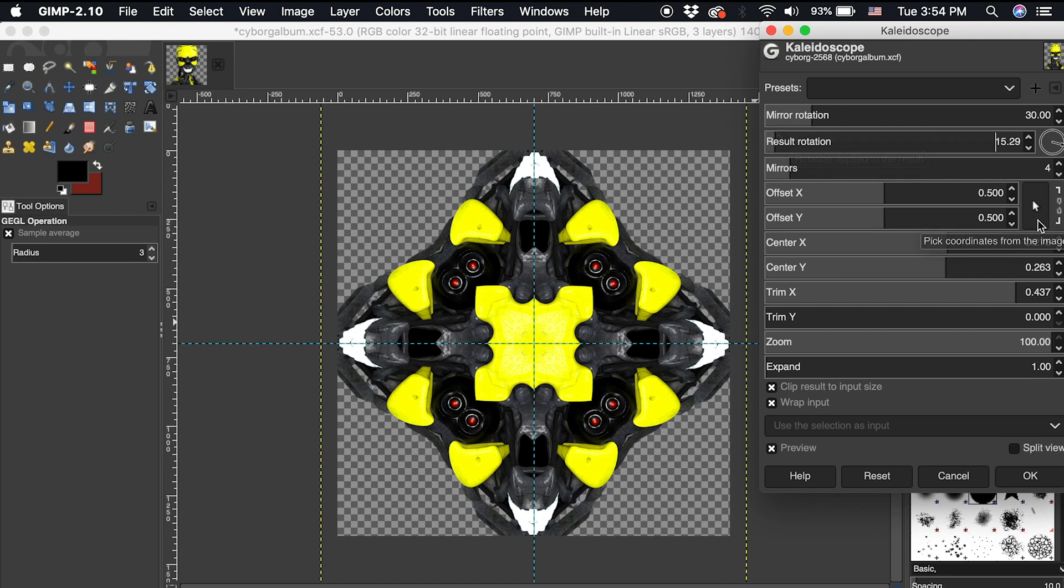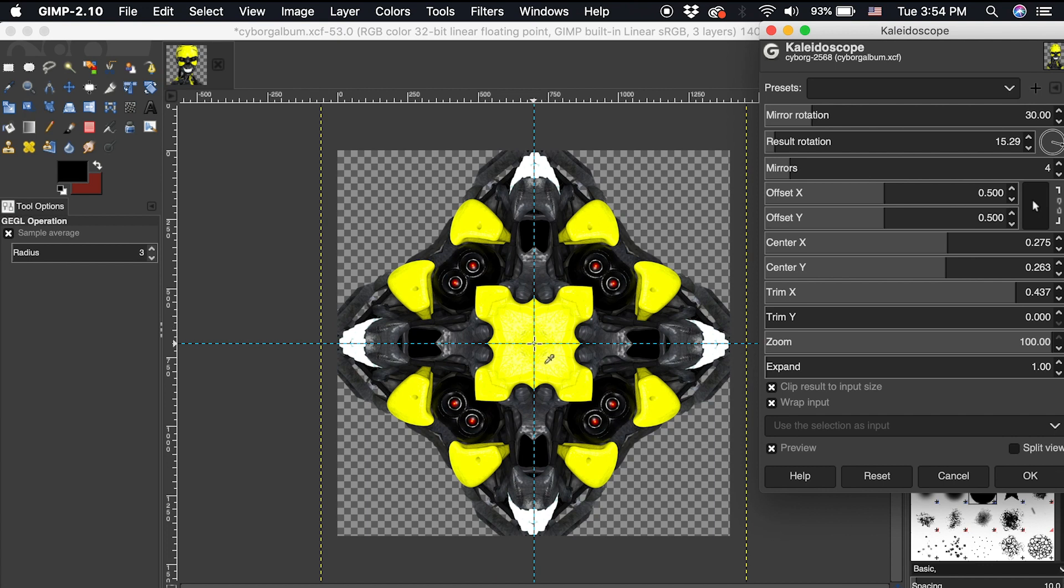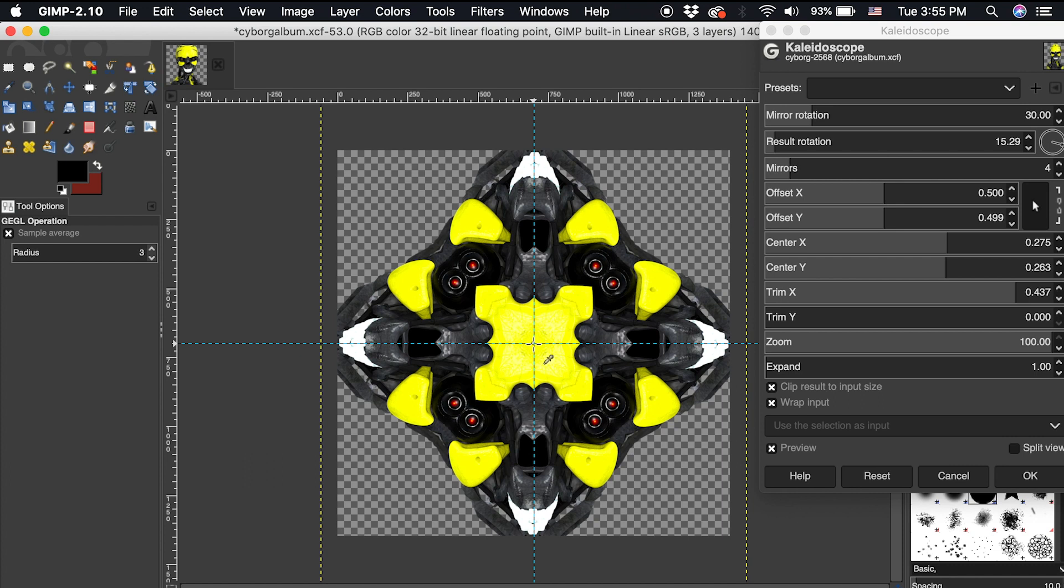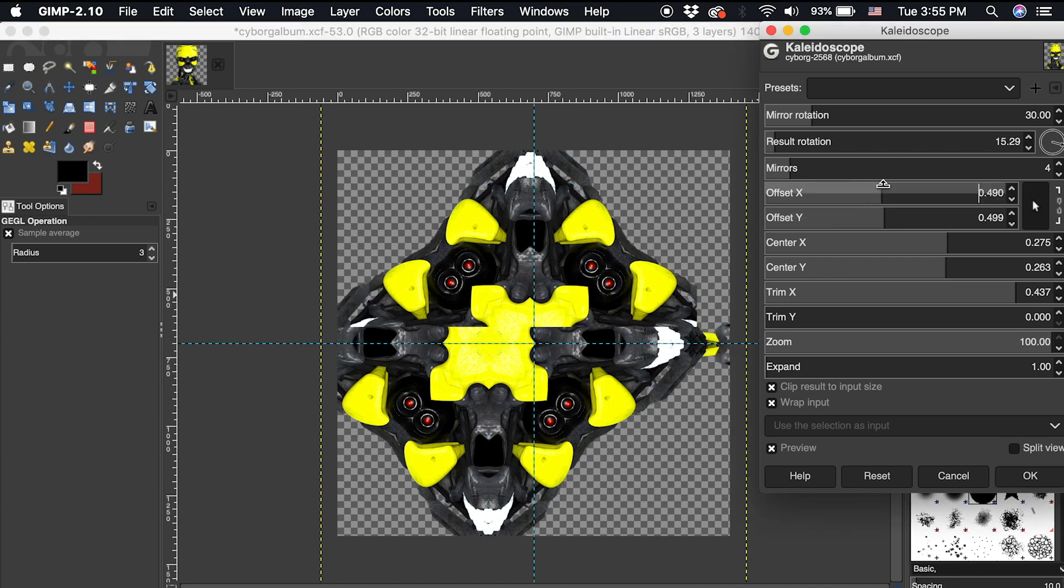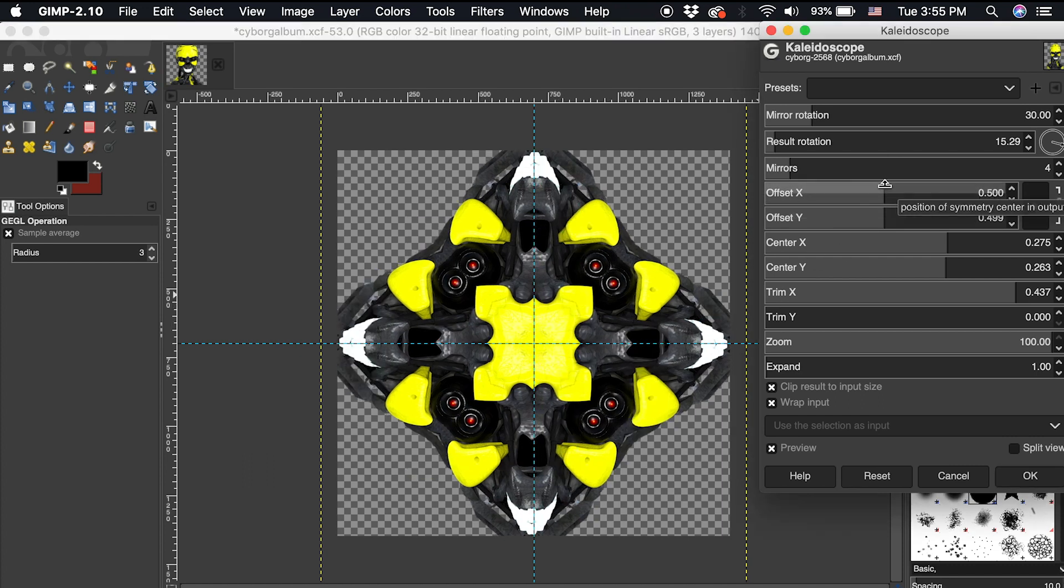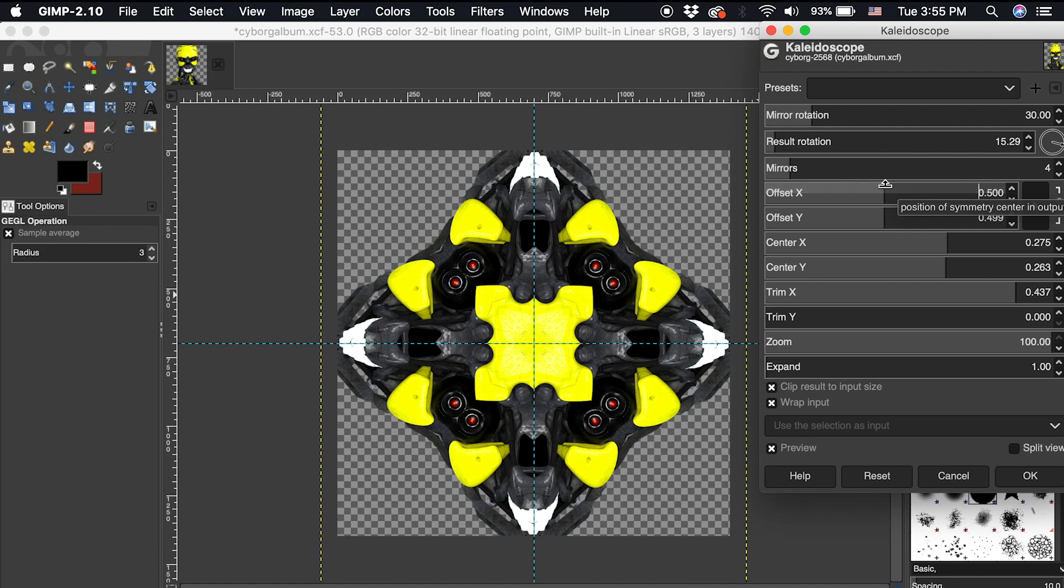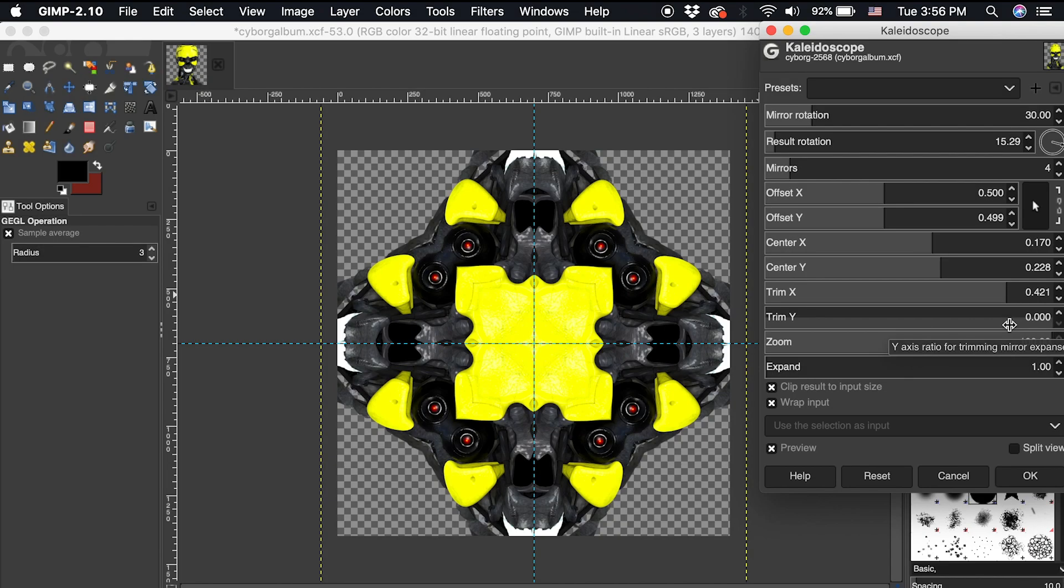If your design becomes uncentered, simply select the mouse icon next to offset x and y. Then click on the center of the canvas where the two guides intersect. You can also manipulate these amounts separately to position the kaleidoscope on your canvas. After I've adjusted these amounts to my liking, I'll click OK.